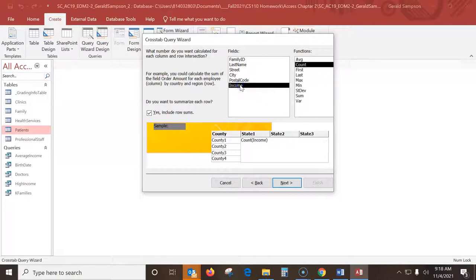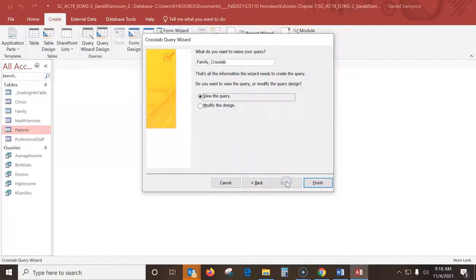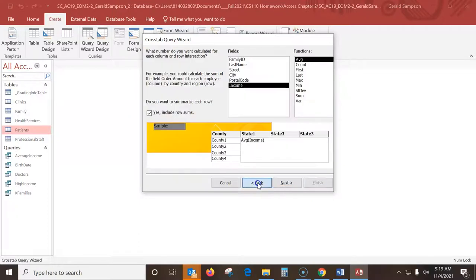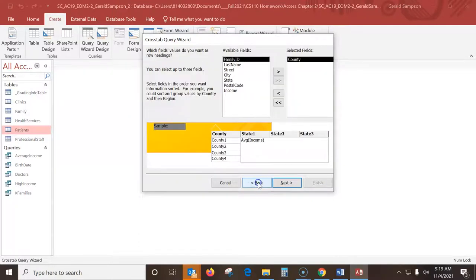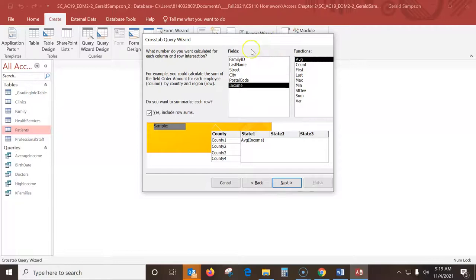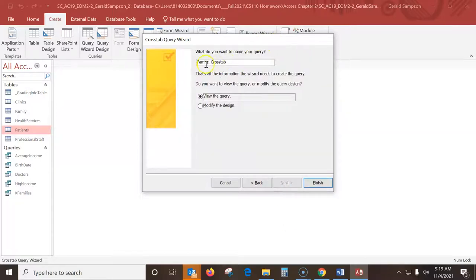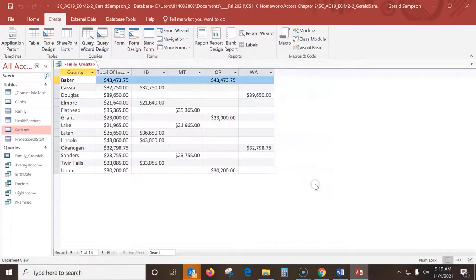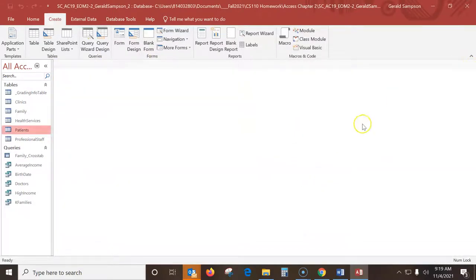And then we'll go to next. It wants the state as the column headings. So states across the column headings and counties across the row headings. And it wants this done on income and average. If you screw any of that up, you can go back and check them. And now when we go to name here, they want a family crosstab. So that is fine, we go finish.